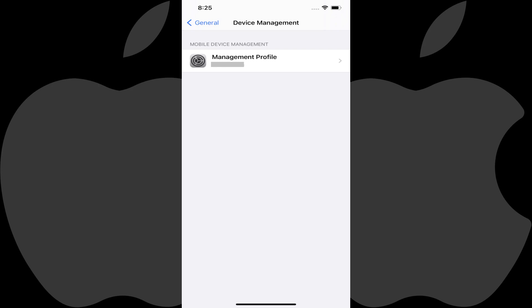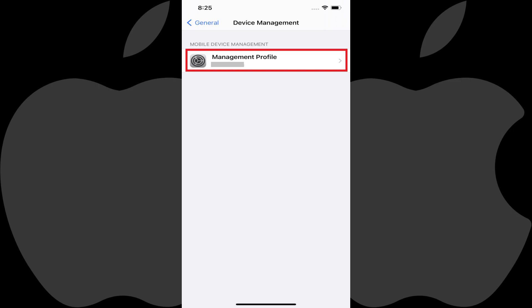The Device Management screen is displayed, where you'll see a list of all of the configuration management profiles installed on your iPhone or iPad. Step 3: Tap the configuration management profile in the list of profiles you want to remove.